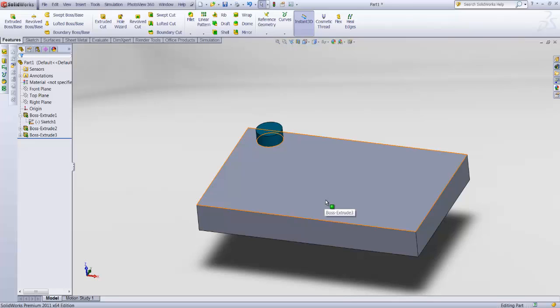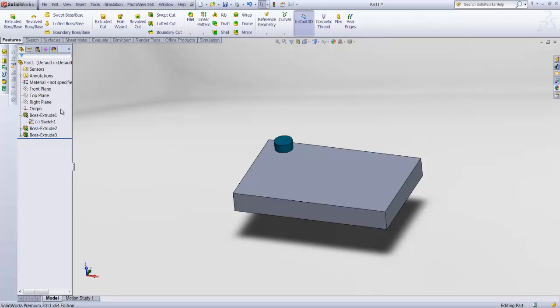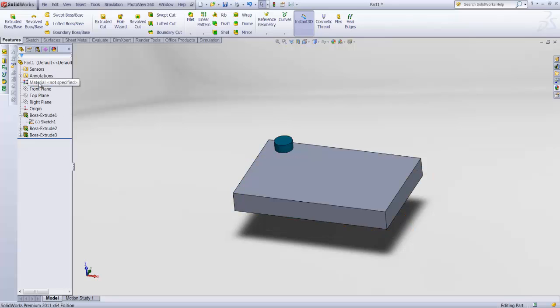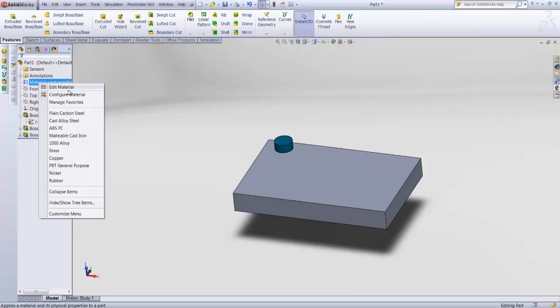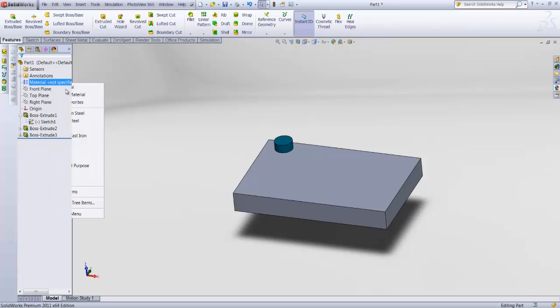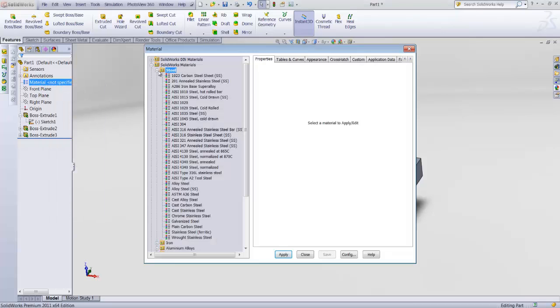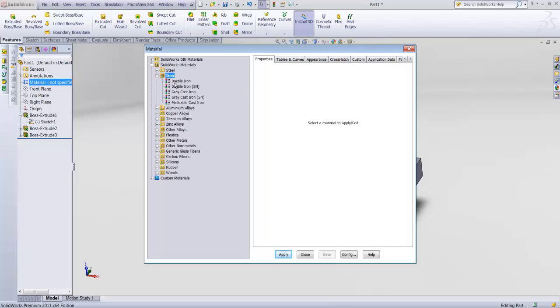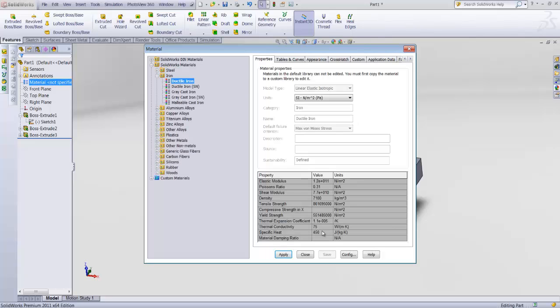Now that you have your part, for example, you can apply materials to it by right clicking over here. Material not specified. Right click, edit material. And you have a library of materials with their information over here. Their elastic modulus, density, yield strength, and other specifications. Apply.